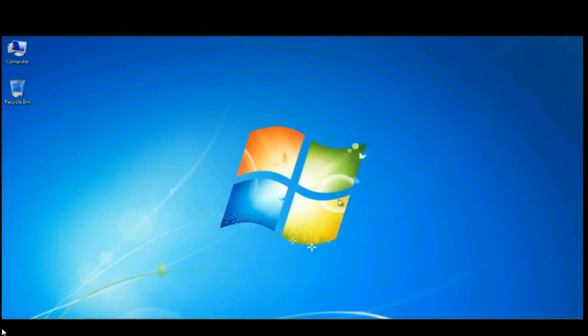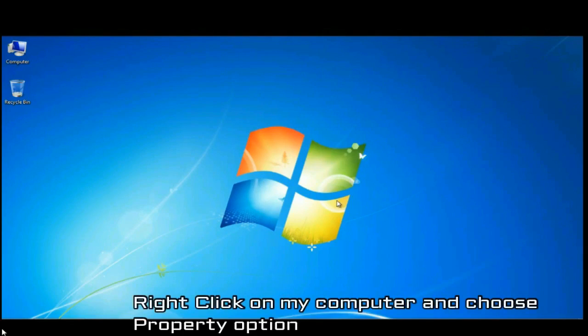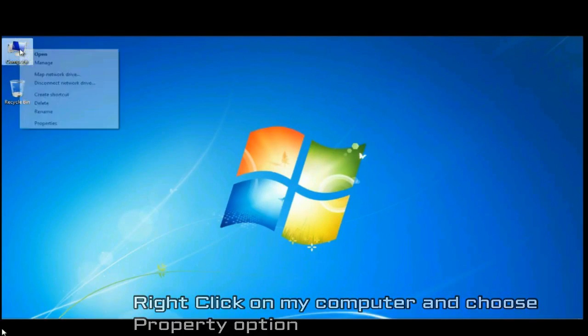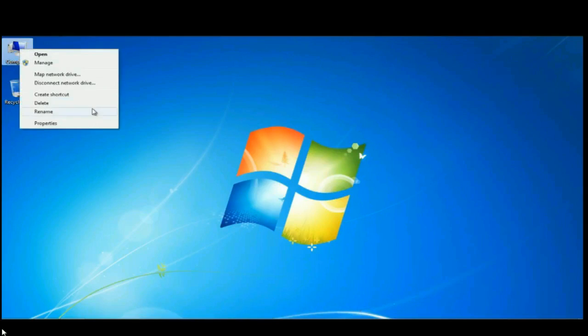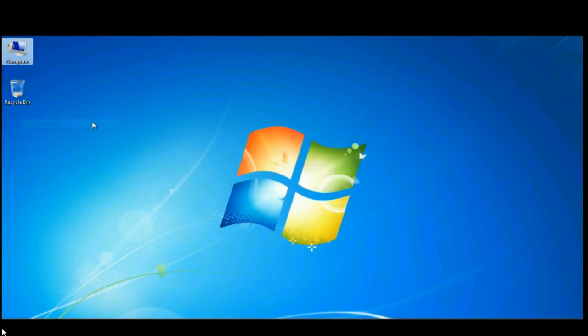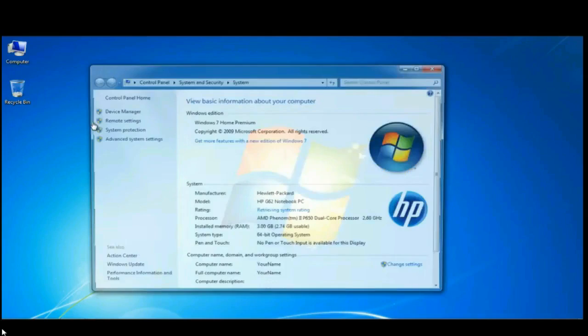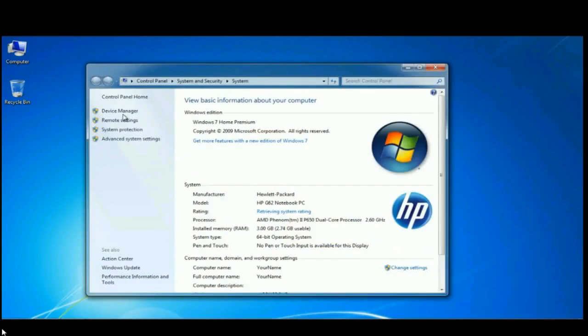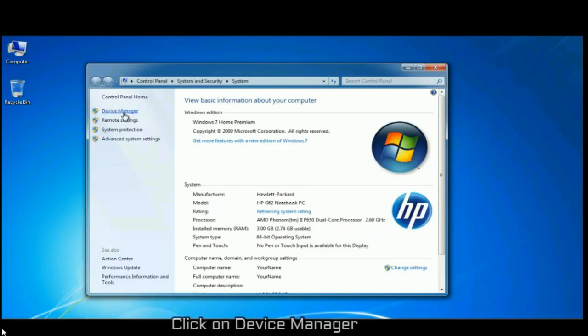This video shows you how to update drivers for your PC. First of all, right-click on My Computer and choose the property option. Once a new window pops up, click on the Device Manager tab.